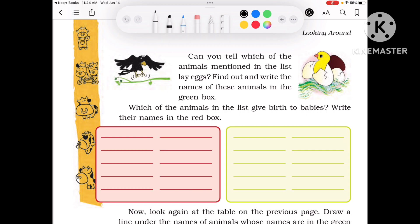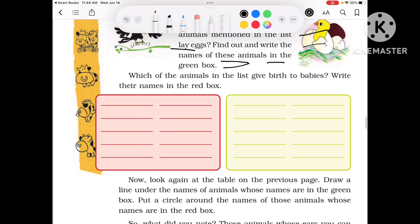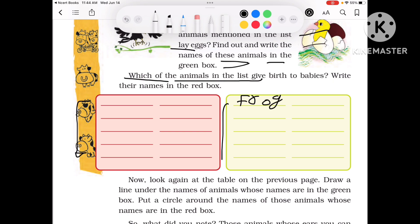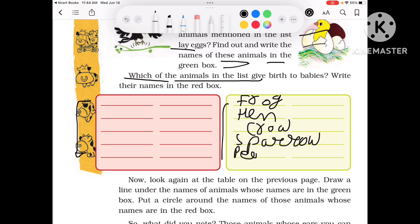Next: can you tell which of the animals mentioned in the list lay eggs? Find out and write the name in the green box. The animals that lay eggs are: Frog, Hen, Crow, Sparrow, Peacock, Lizard, Pigeon and Duck.